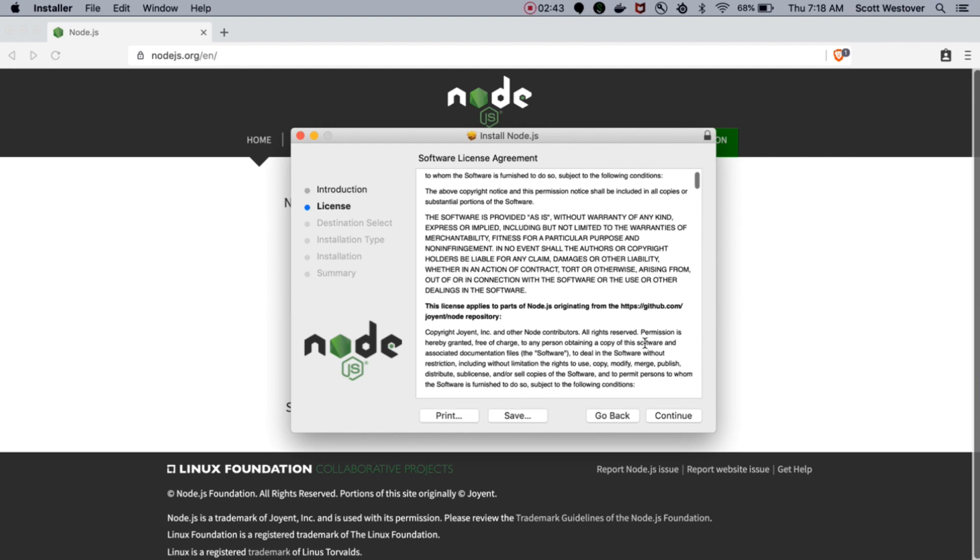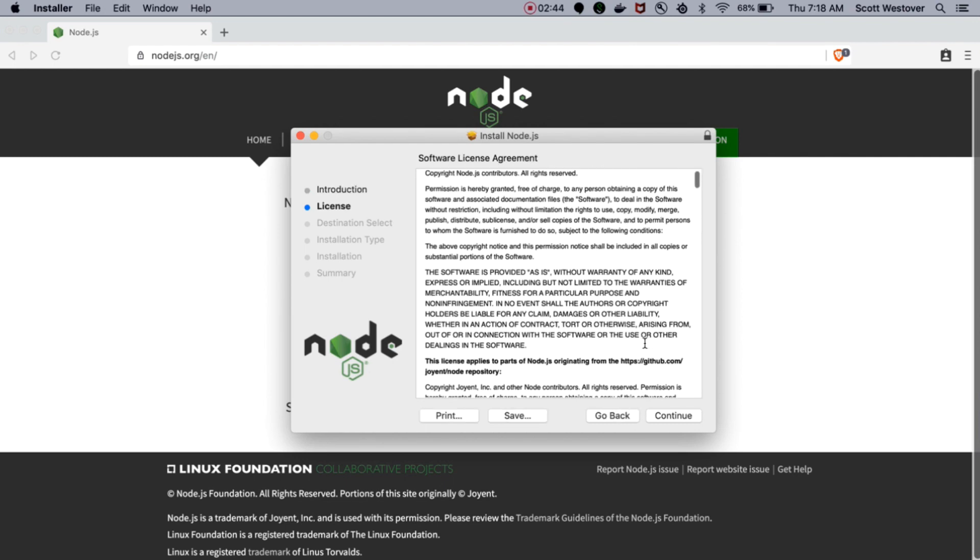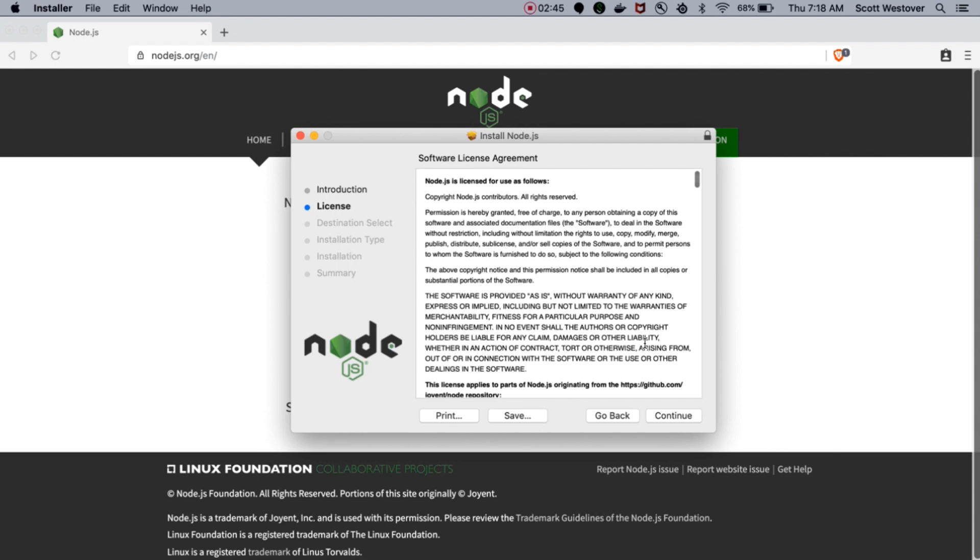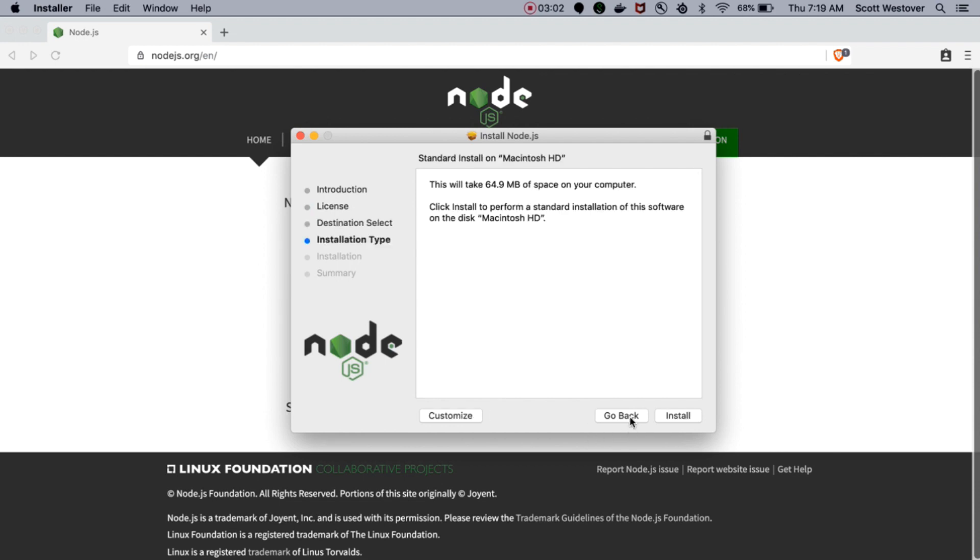To install Node, you'll need to agree to the software license agreement. If you want, go ahead and pause the video and read that. Then, just continue through the prompts until you install Node on your machine.